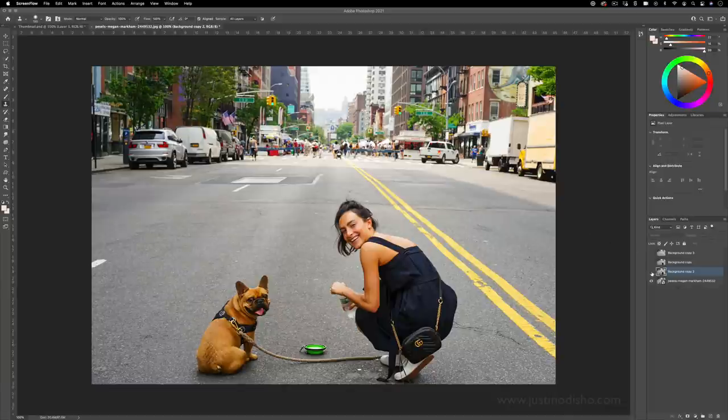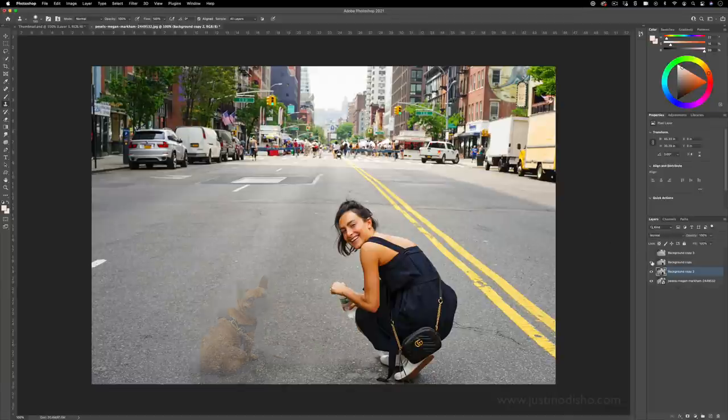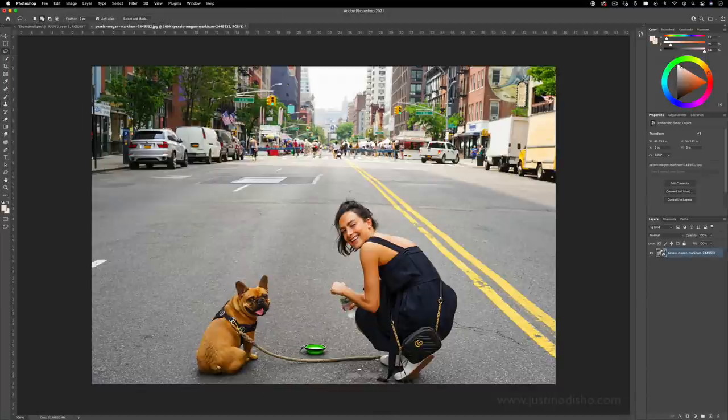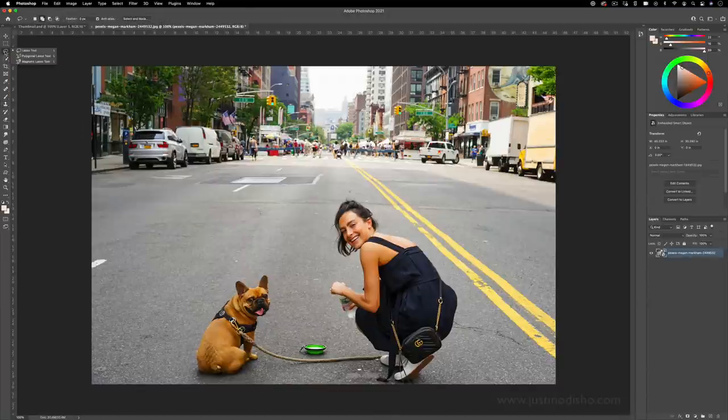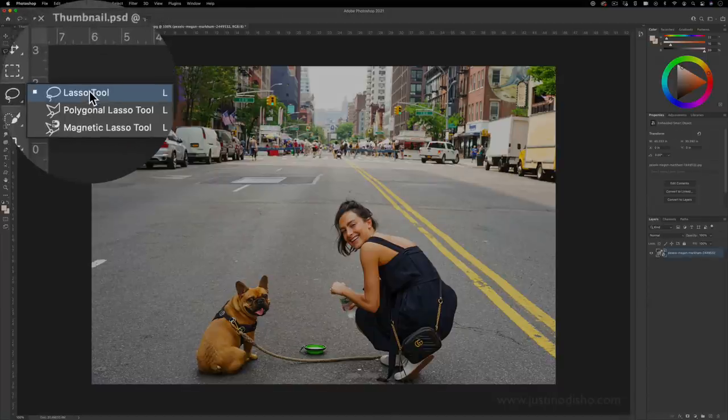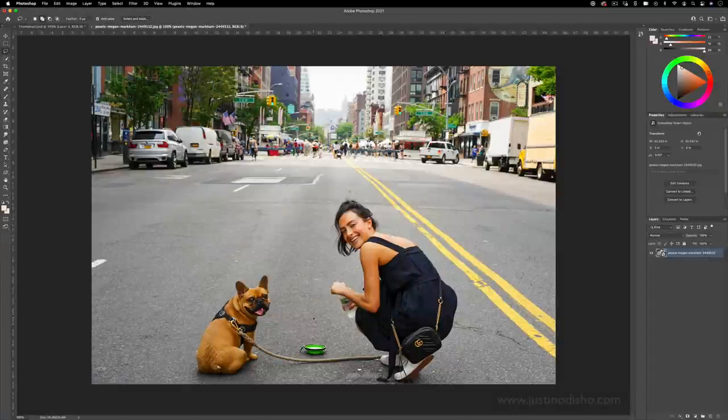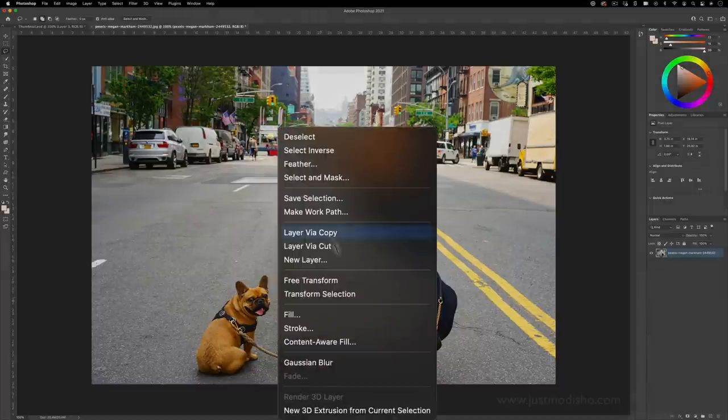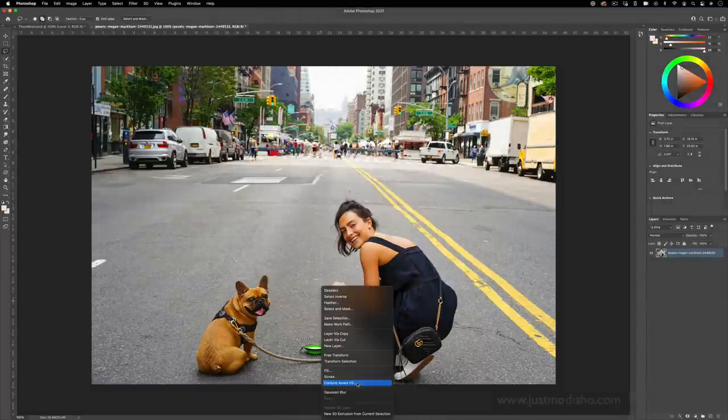In this Photoshop tutorial, I'm going to show you two easy tools to remove almost anything from your photos. One way we can do this is by grabbing our lasso tool and simply circling out the object that we want to remove, then right clicking and choosing content aware fill.